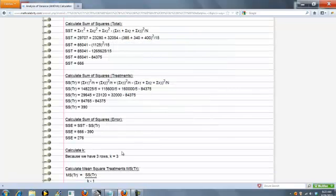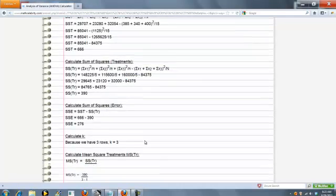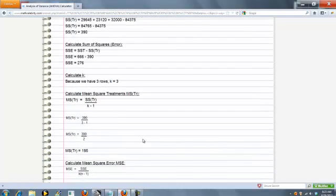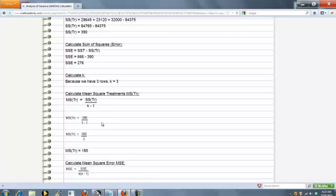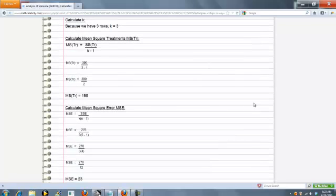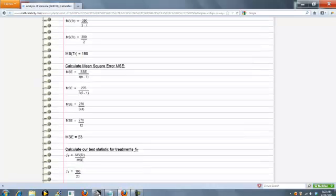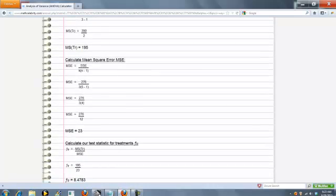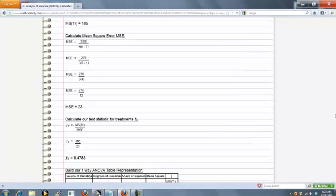Calculate K. Now we take the mean square treatments. The mean square error. And finally, our test statistic for the treatment.